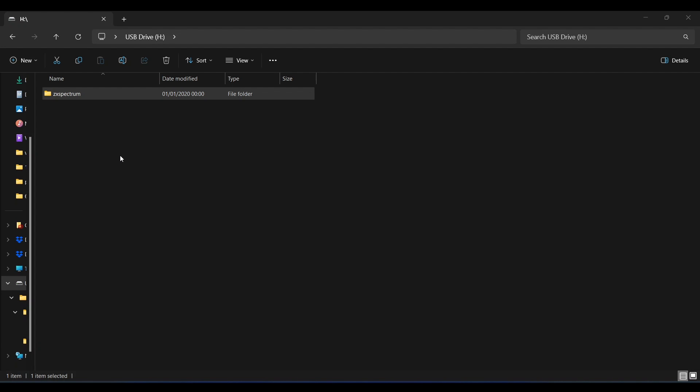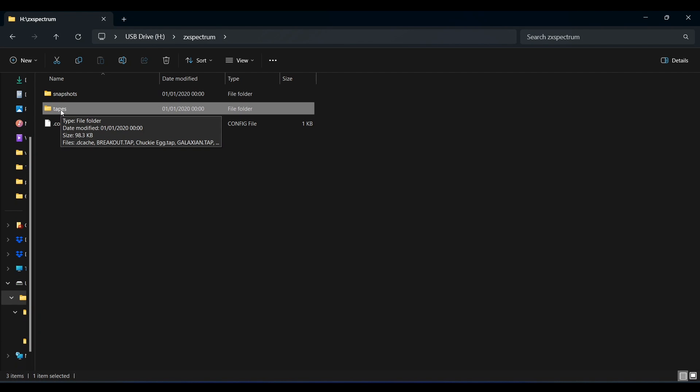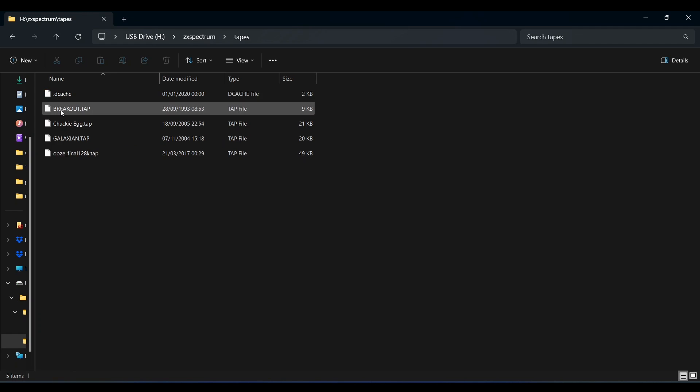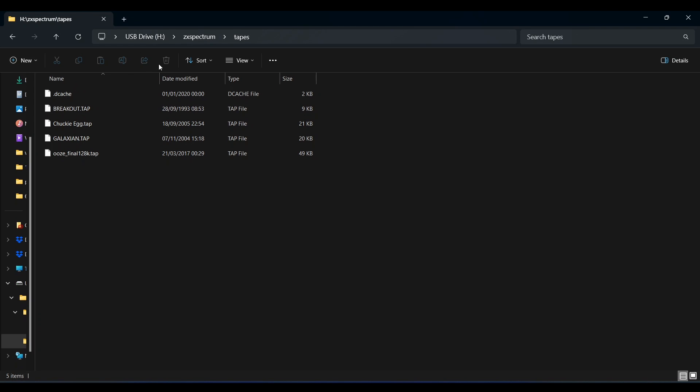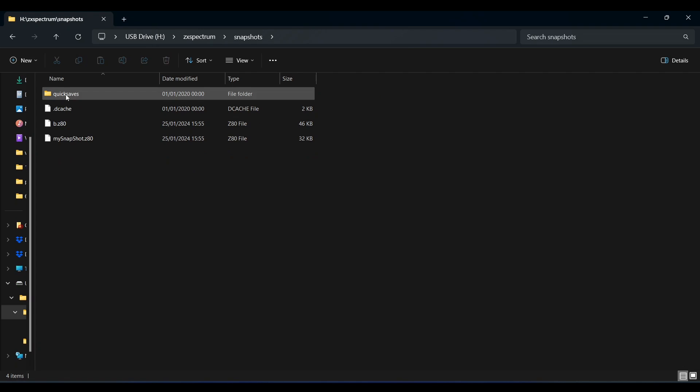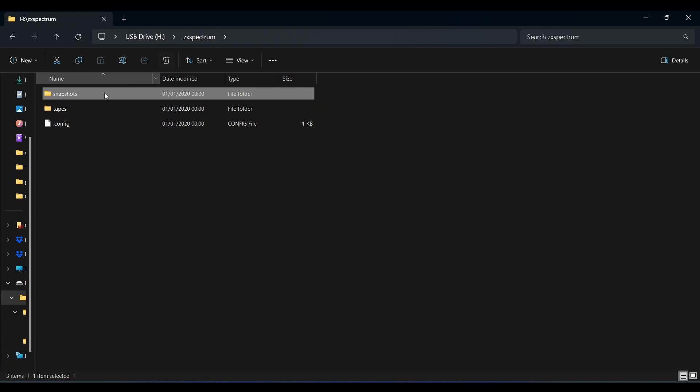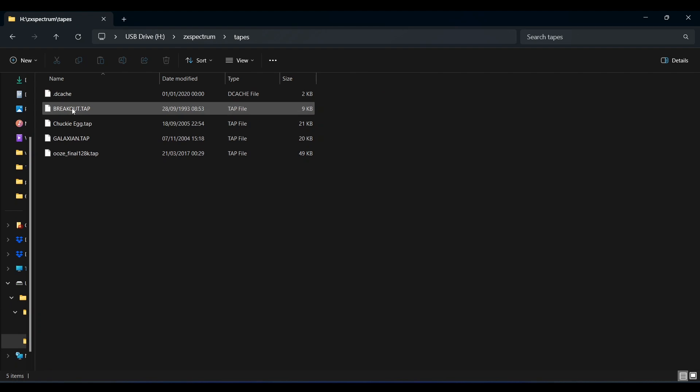Here is what the folder structure looks like. In the root of the drive is a folder called ZX Spectrum and inside that are two folders and a config file. Tap files get placed in the tapes folder and Z80 files get placed in the snapshots folder. Since the Z80 files are snapshots of a running machine they will load instantly. Whereas the Pico ZX emulates a cassette player and loads the tap files at the same speed as if they were being loaded from tape.